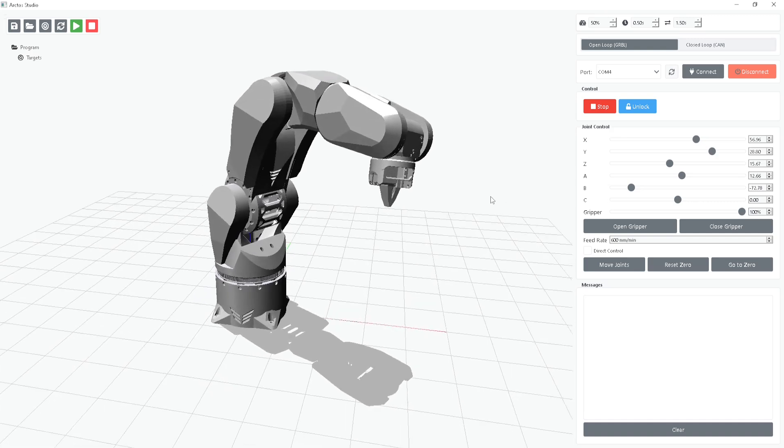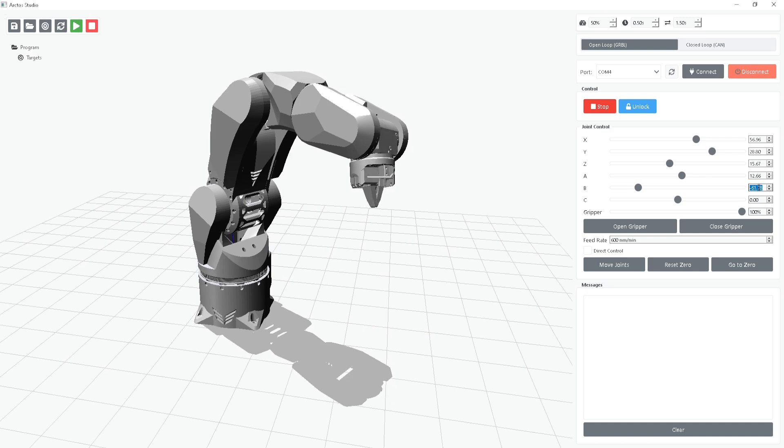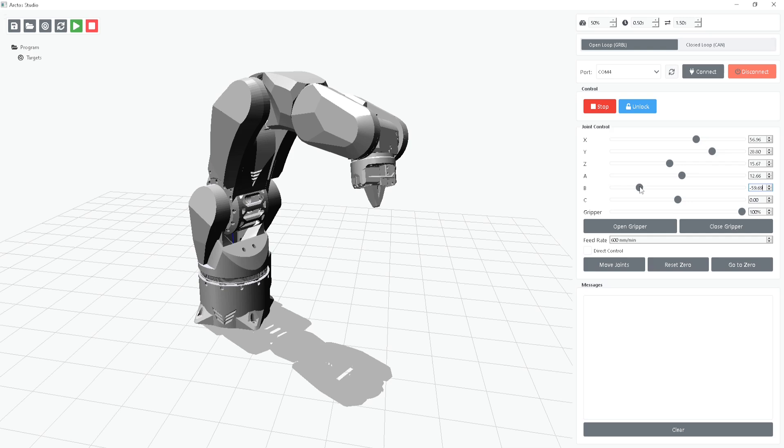For more precise adjustments, you can either type in exact angle values or use the mouse wheel to fine-tune them. Scrolling directly over the sliders provides even finer control for more accurate positioning.